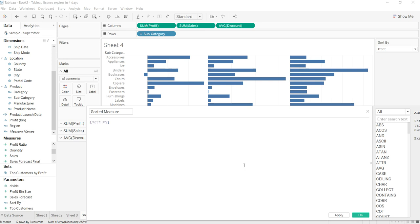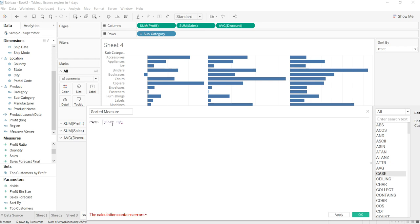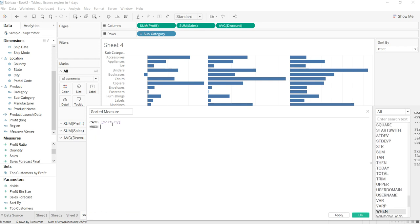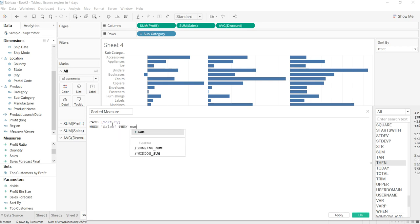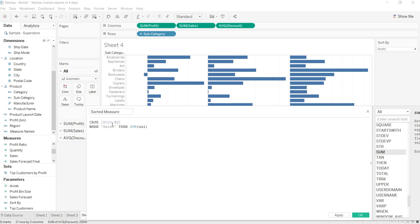'Sort By' is our parameter, so to make the validation over here for this parameter we can do two things—either IF statement or a CASE. So let's go ahead and do it via the CASE: CASE 'Sort By', WHEN you have the Sales, THEN SUM of Sales. So whenever we are selecting sales over here, it should be sum of sales.